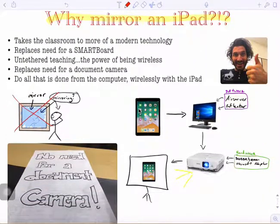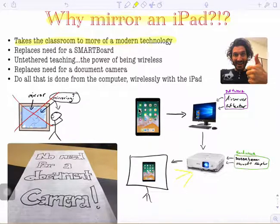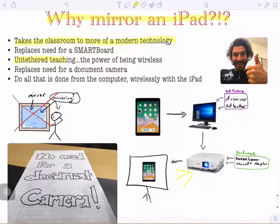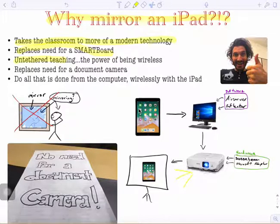Now, why would we want to do this? This is going to make your classroom much more modern in terms of technology usage. You are going to shift your pedagogy so that you are more untethered in the classroom. This shift means teachers are not stuck at the smart board and don't need to be at the smart board or at their computer all the time. Being wireless in your classroom makes you more a part of the learning community, and it makes the learning more student-directed so that students are actually a part of the teaching as well.